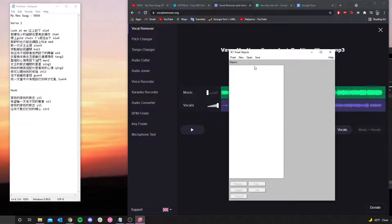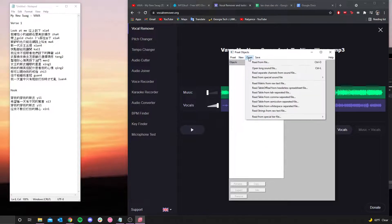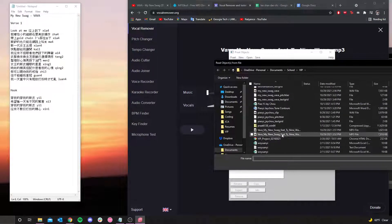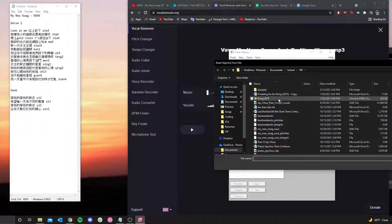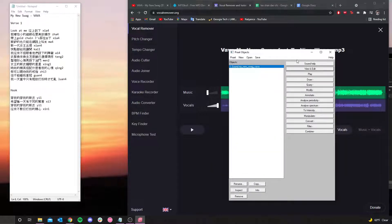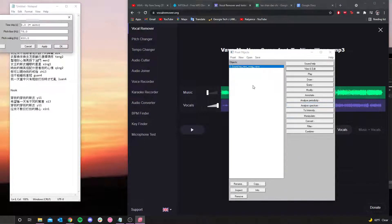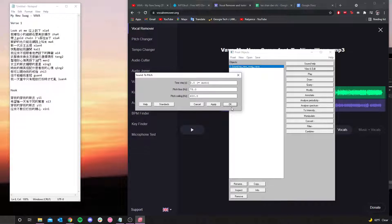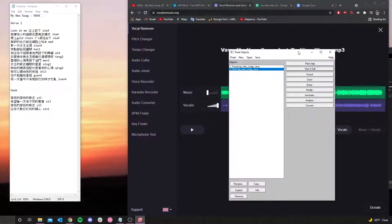Now onto the Praat part. Once you have your cropped vocal section, open Praat, hit 'Open,' then 'Read from file,' and find your WAV file. You're going to see an object called 'Sound' along with your file name. The first thing you do is click 'Analyze,' then 'Periodicity,' then 'To Pitch.' It'll create a pop-up — you can keep the defaults, so just hit 'OK.'